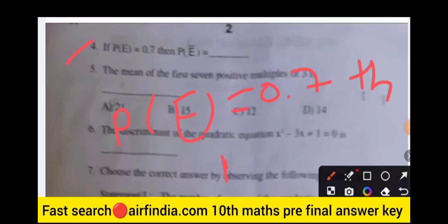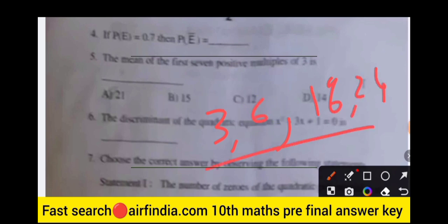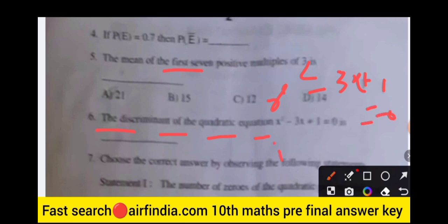The fourth question: if P(E) is equal to 0.7, then what is the value of P(E bar)? The next question is: find the mean of the first seven positive multiples of three — that is 3, 6, 9, 12, 15, 18, 21. The next question is: find the discriminant of the quadratic equation x² minus 3x plus 1 equals zero.